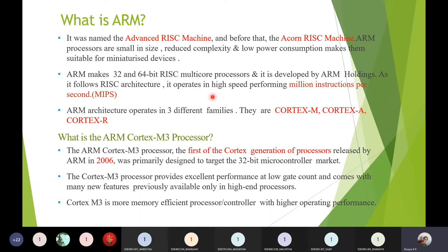For example, you can open multiple applications — YouTube and others — all running in the background while one is active at the front end. Each application is handled by a different processor. In a multi-core ARM processor system, the processing speed can be millions of instructions per second, enabling many instructions to be executed within one second.